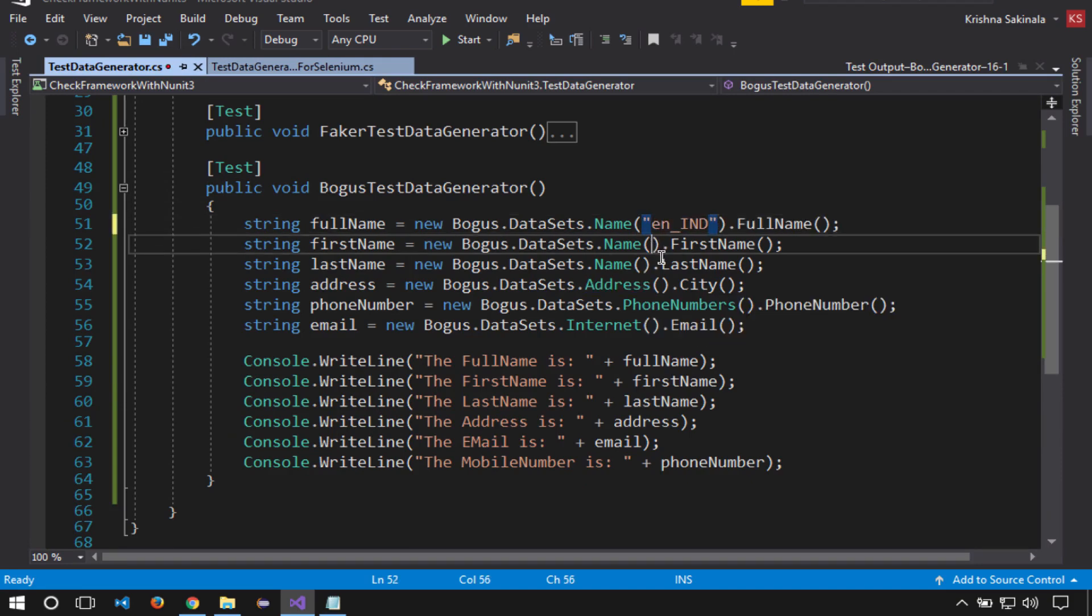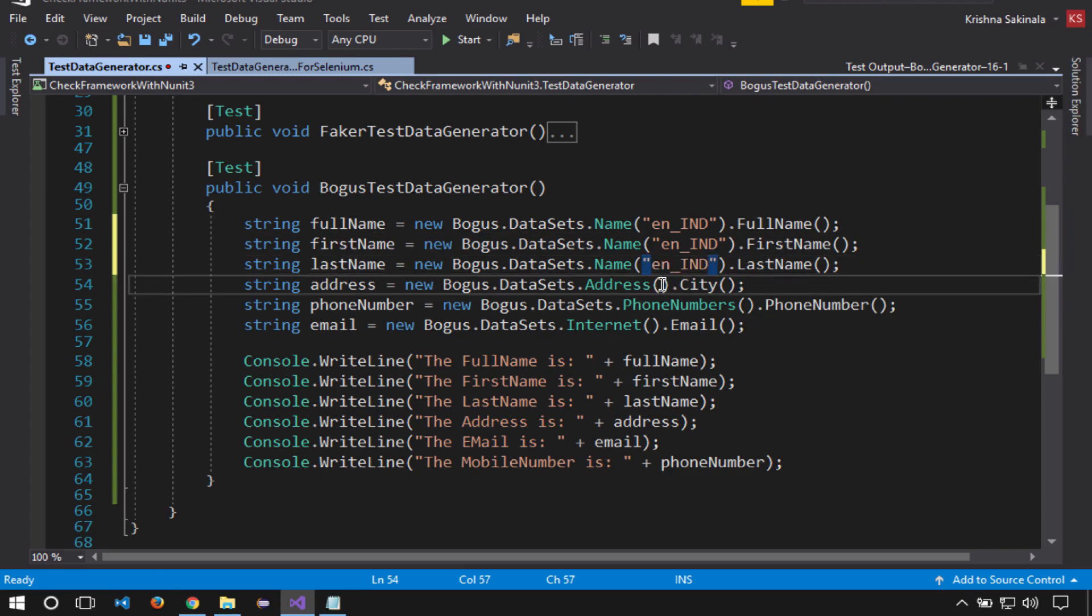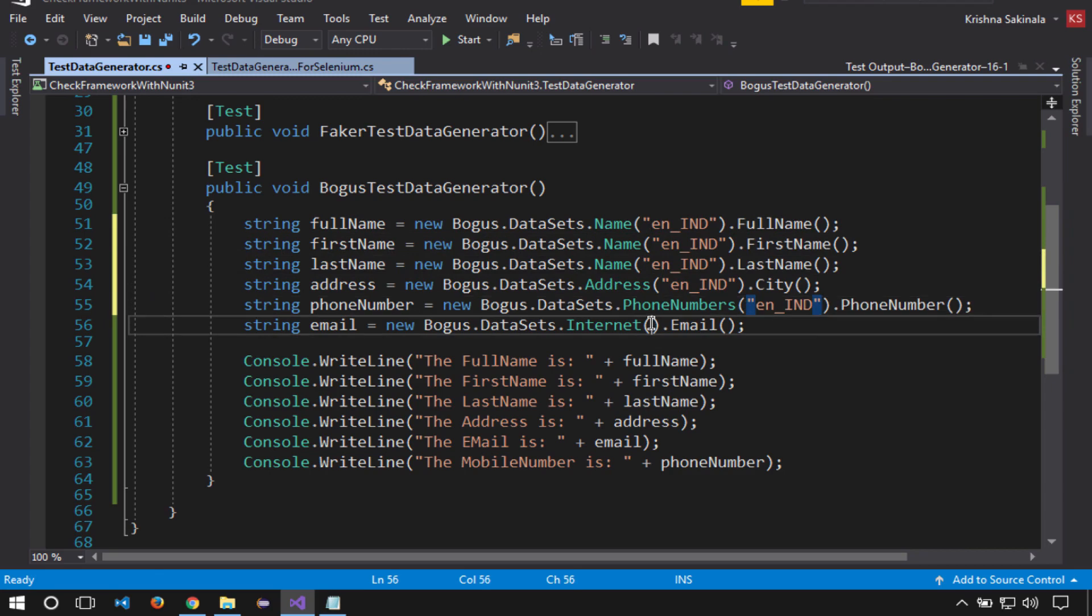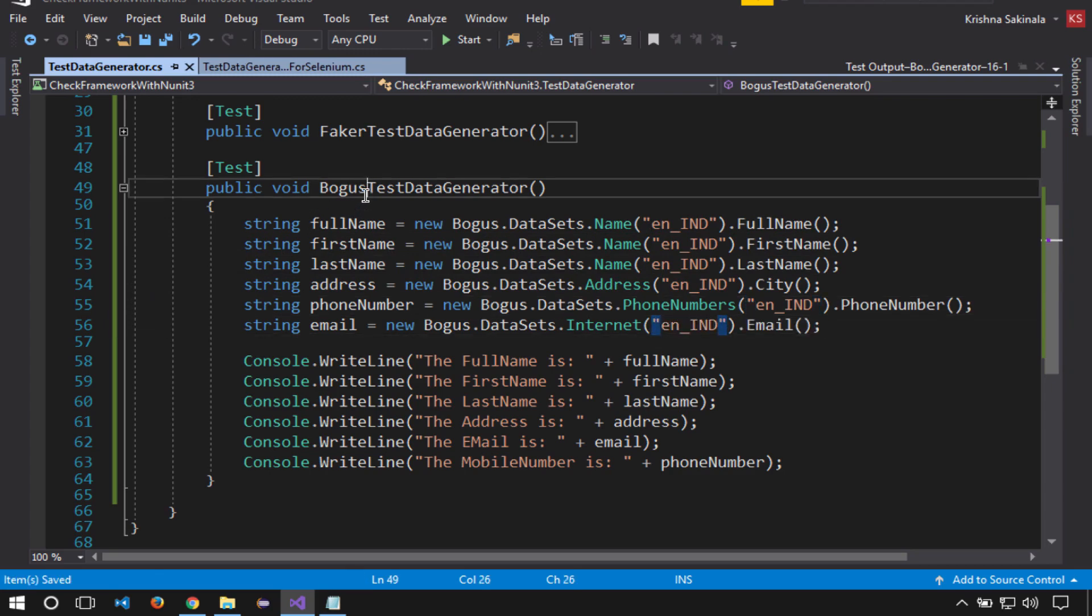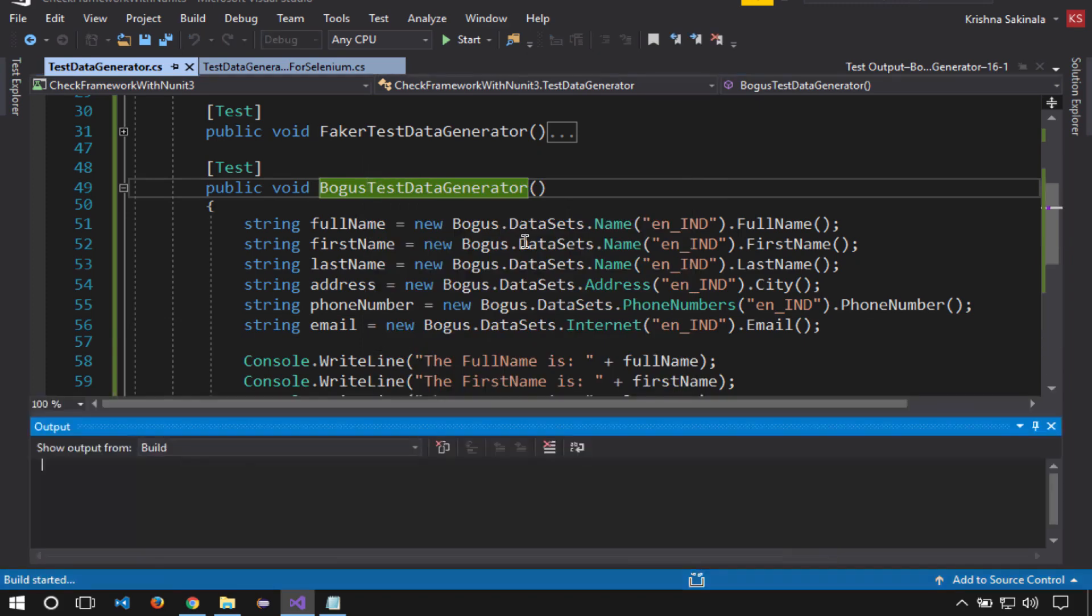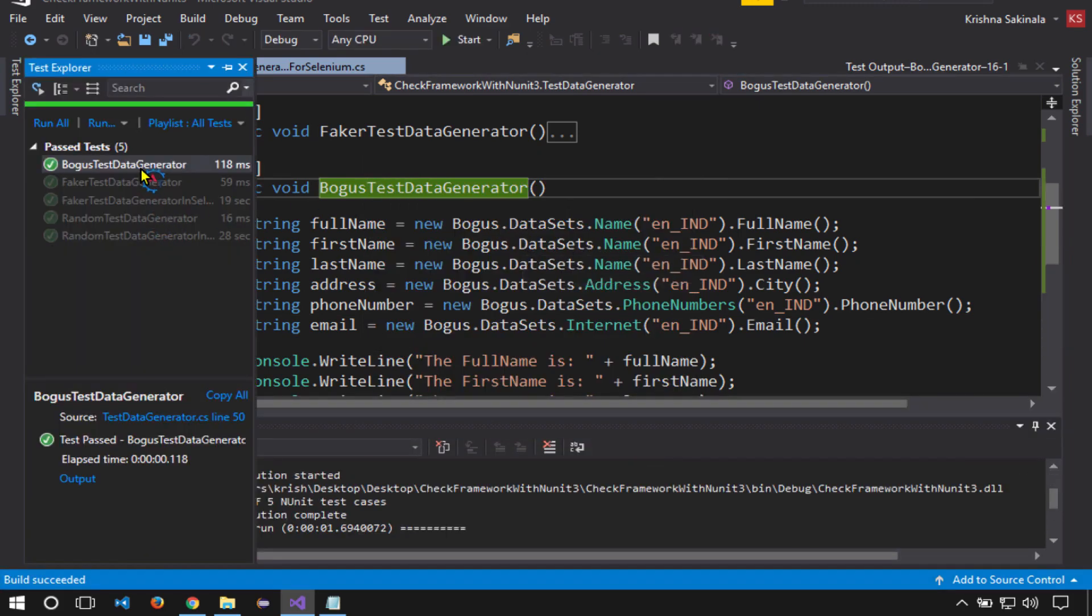I'll say India. en_IND will generate India-specific data. You have to mention this in the locale parameter. Now I'll execute the same thing and see whether it generates country-specific data or not. Yeah, it's done.